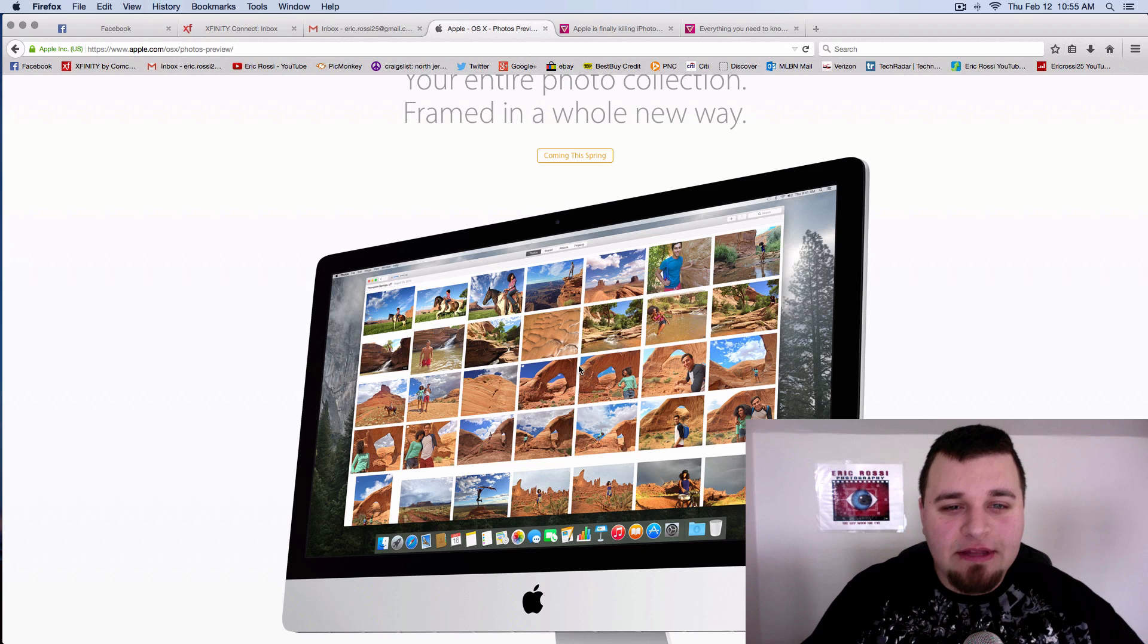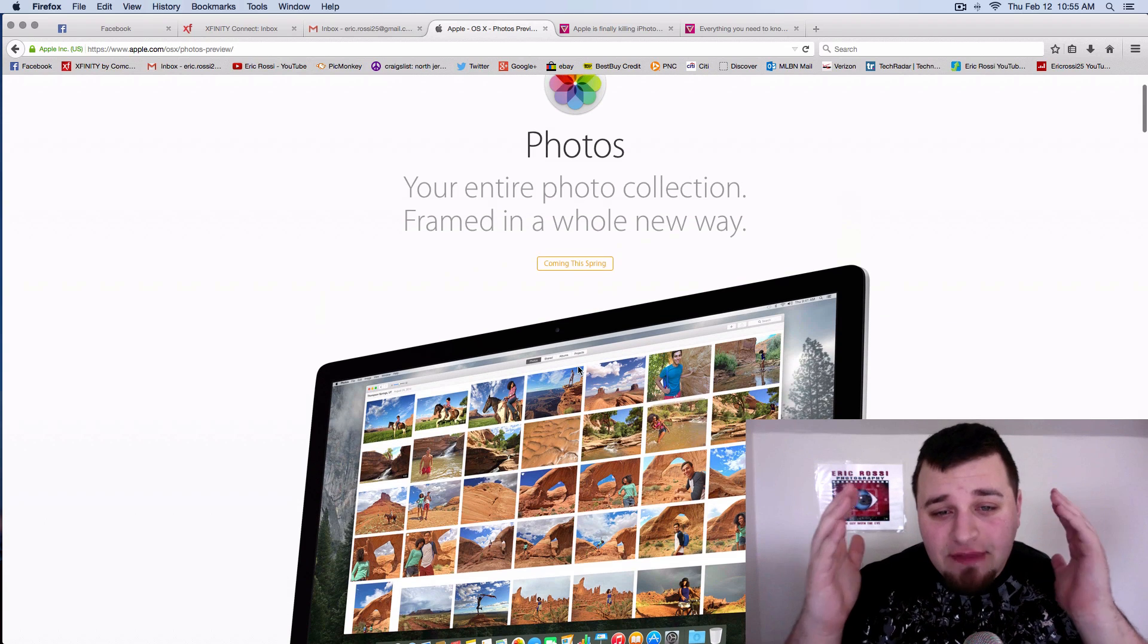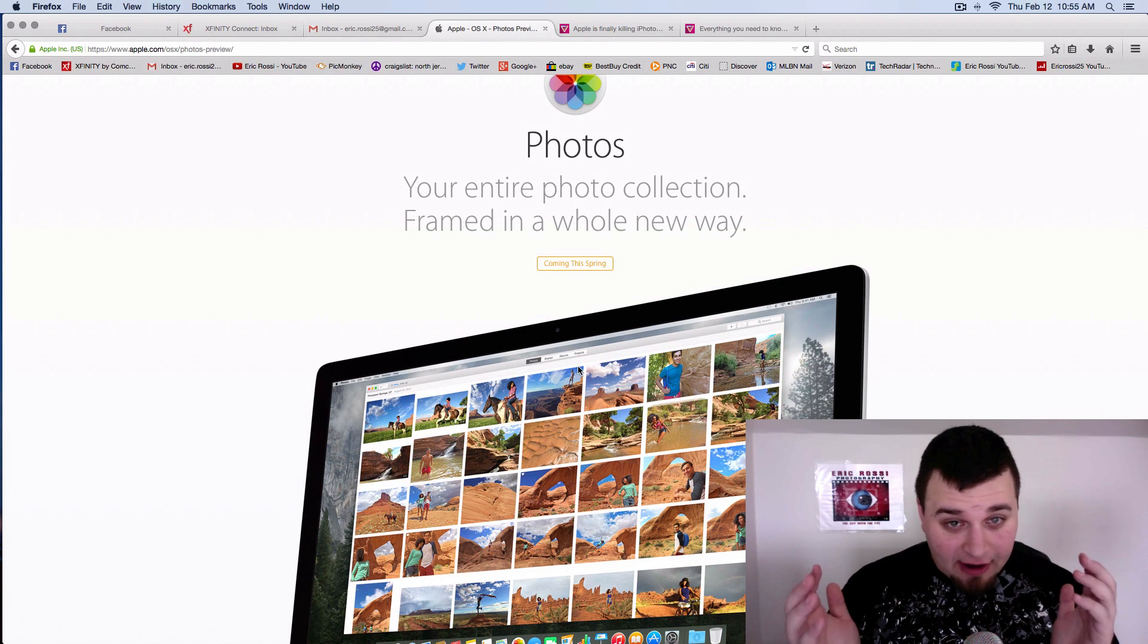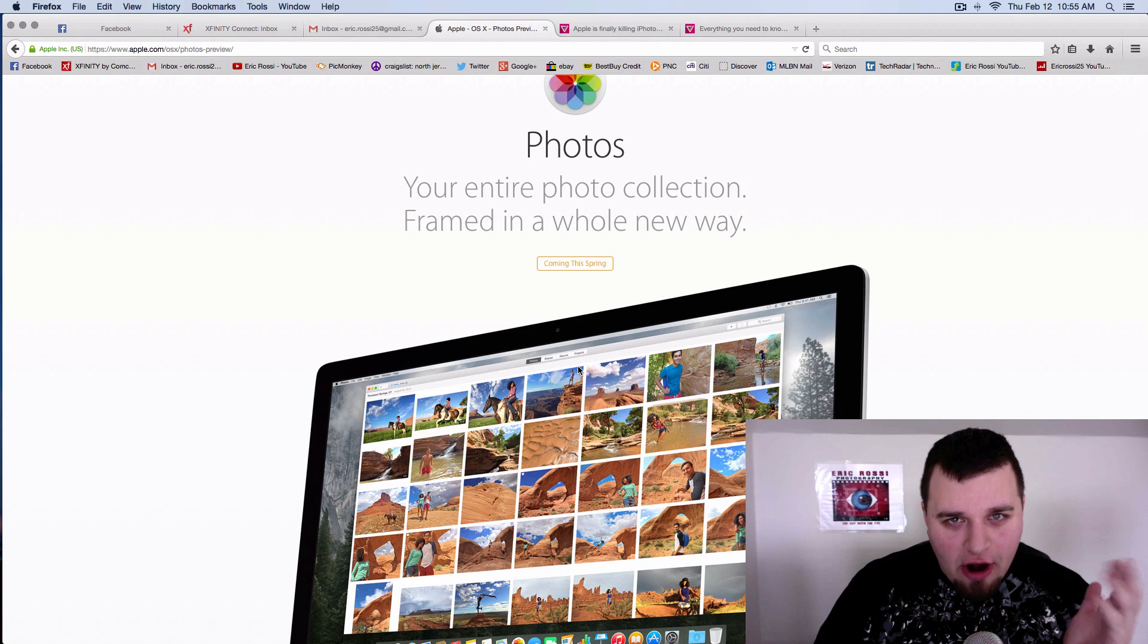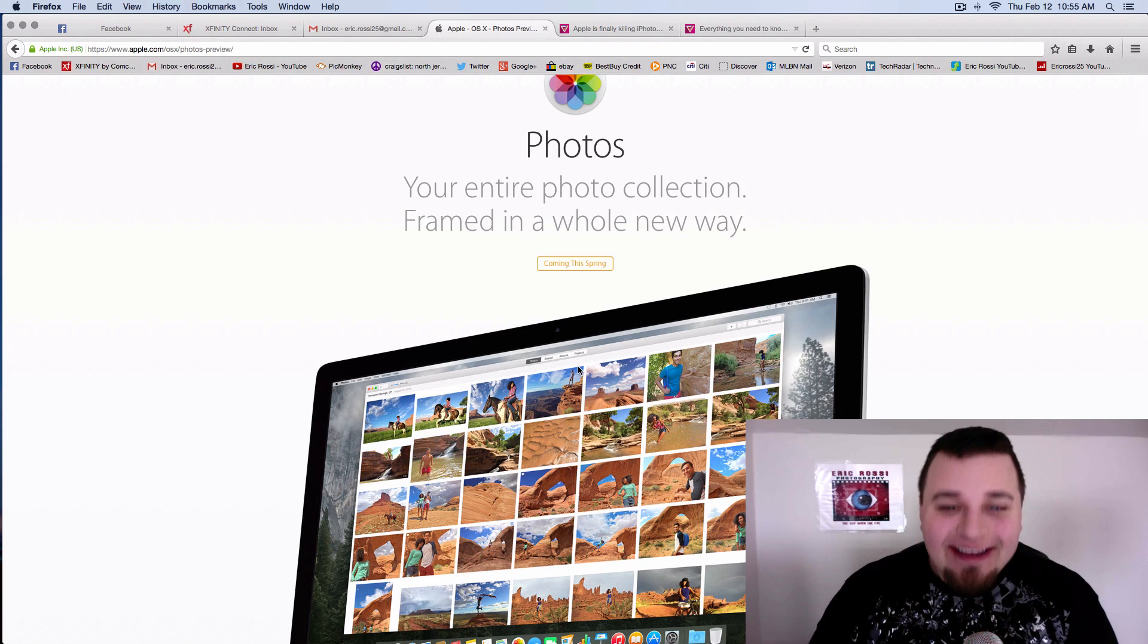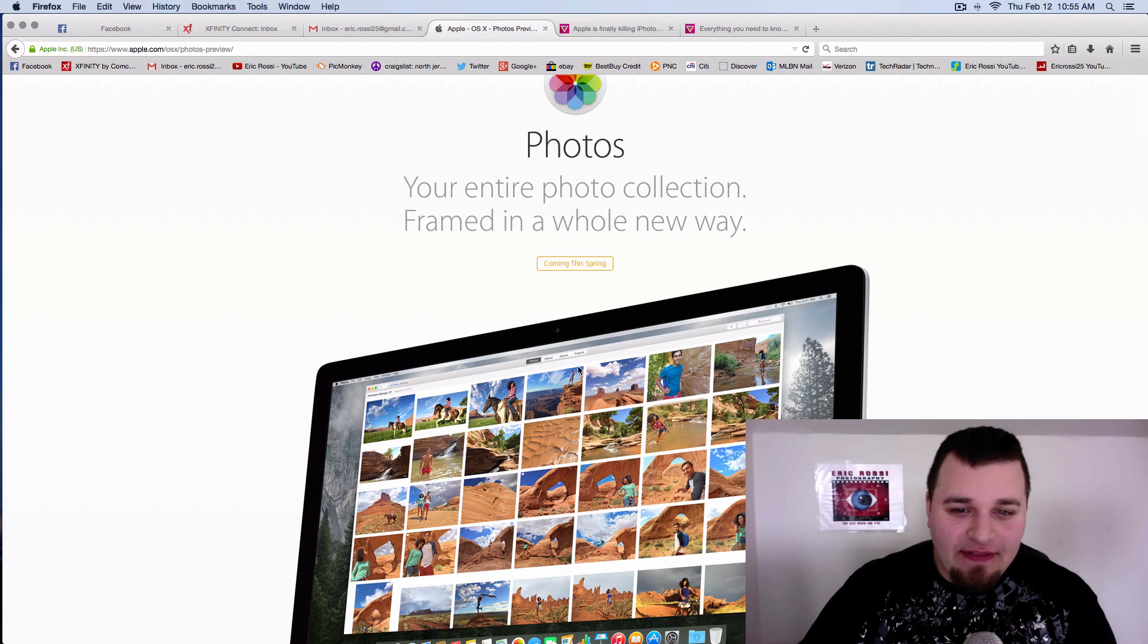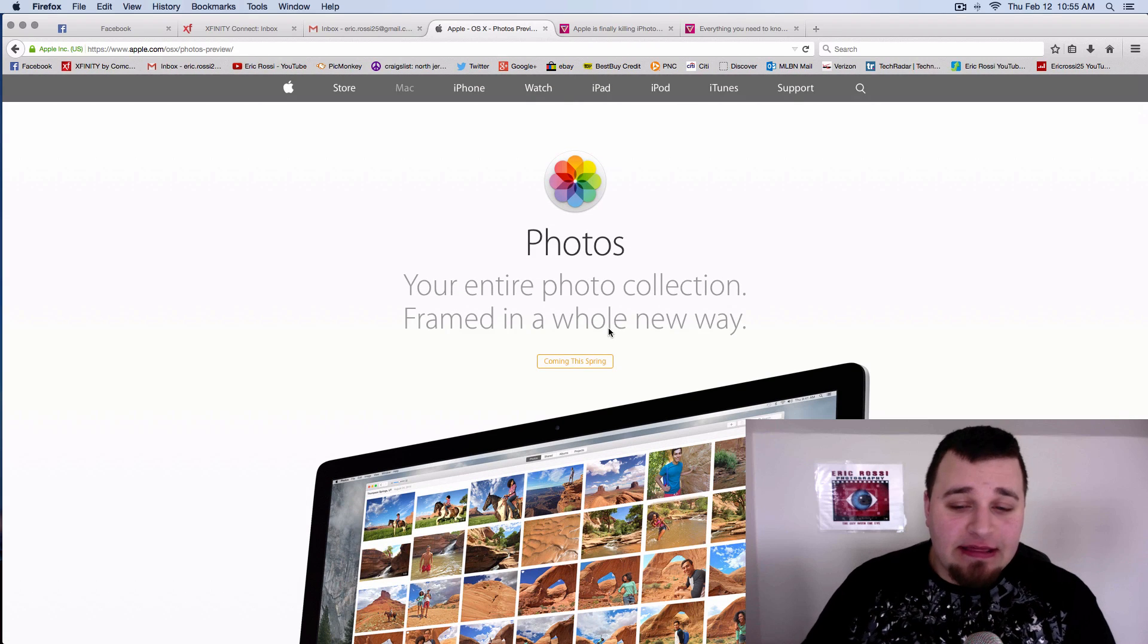Hey, what's up everyone? Eric Ross with the guy with the eye here. I don't have this on my computer, but luckily I have a couple higher up friends, not higher ups per se, but beta testers who do some things with Apple.